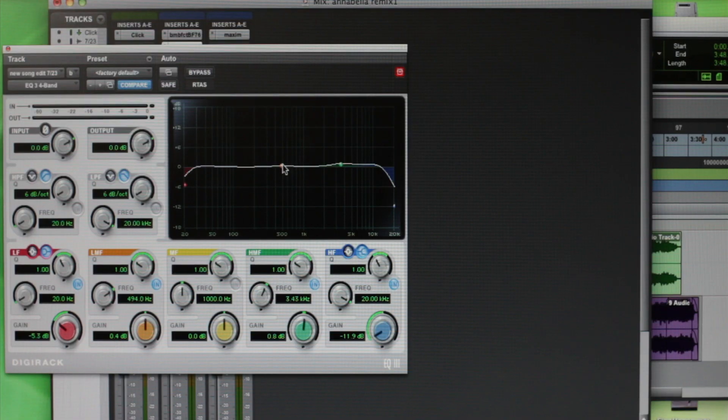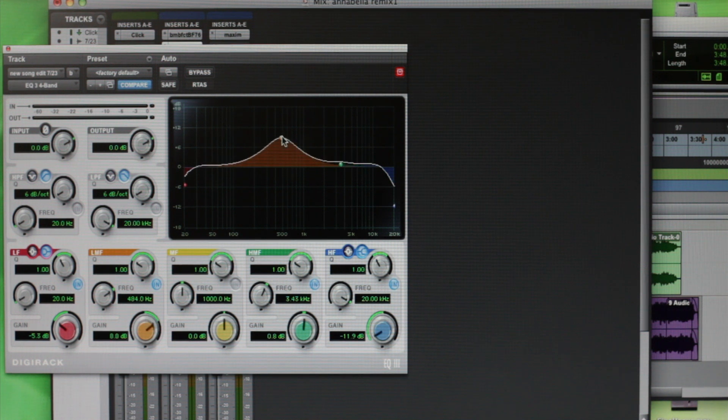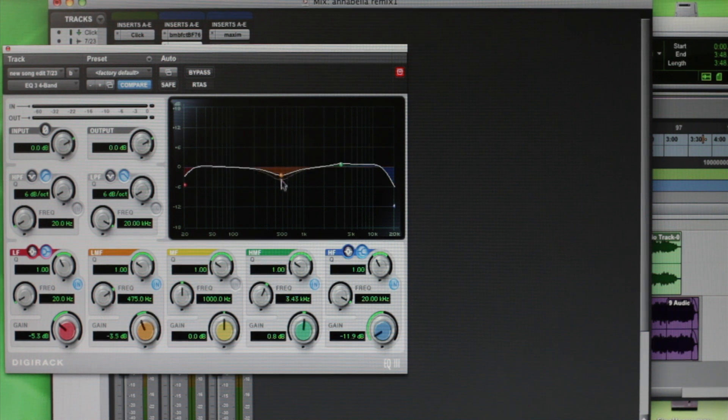We can also move a sound front to back using EQ. More mid-range, the sound appears more up front. Less mid-range, the sound appears further back.